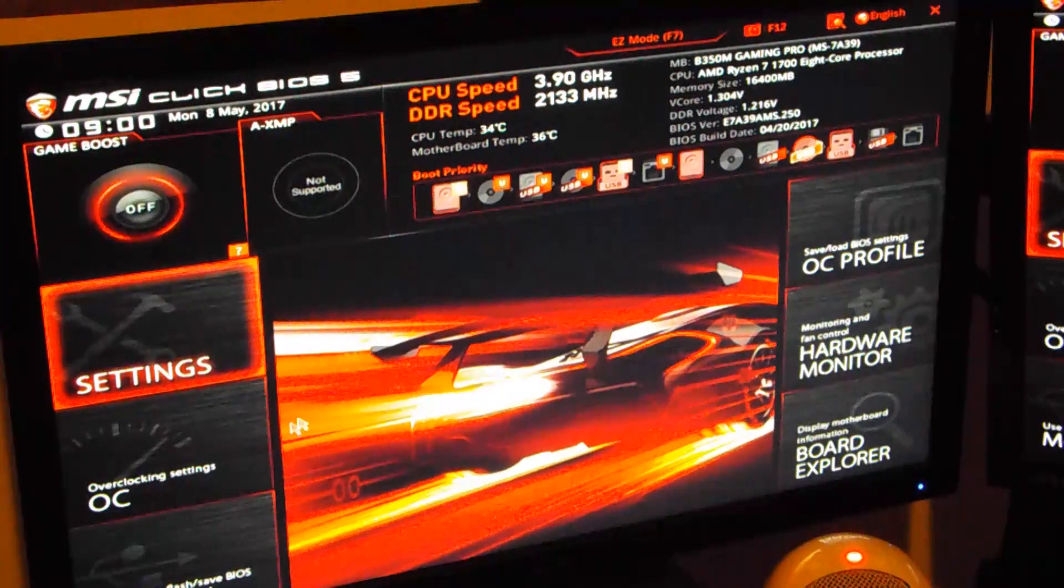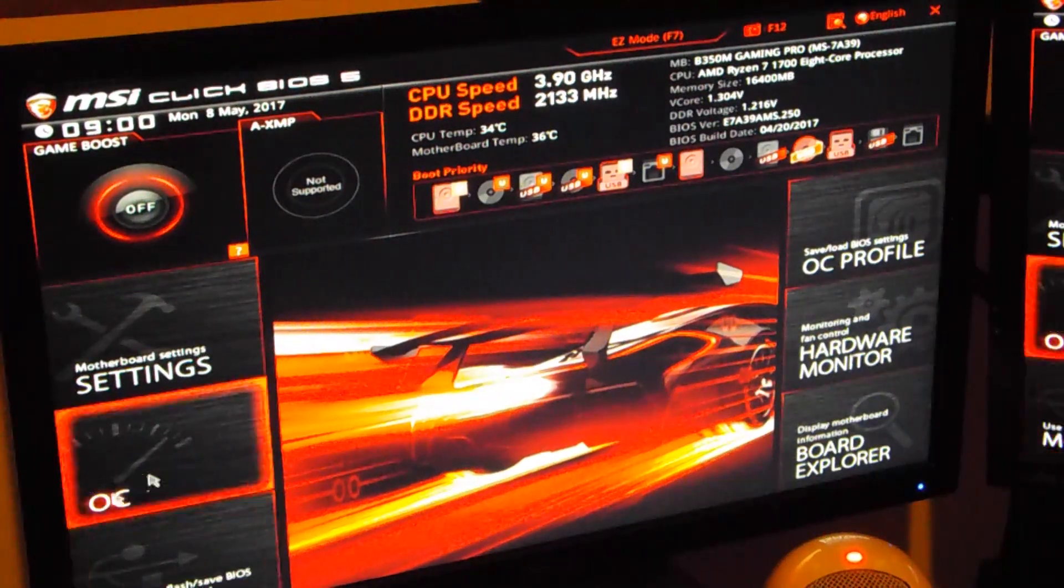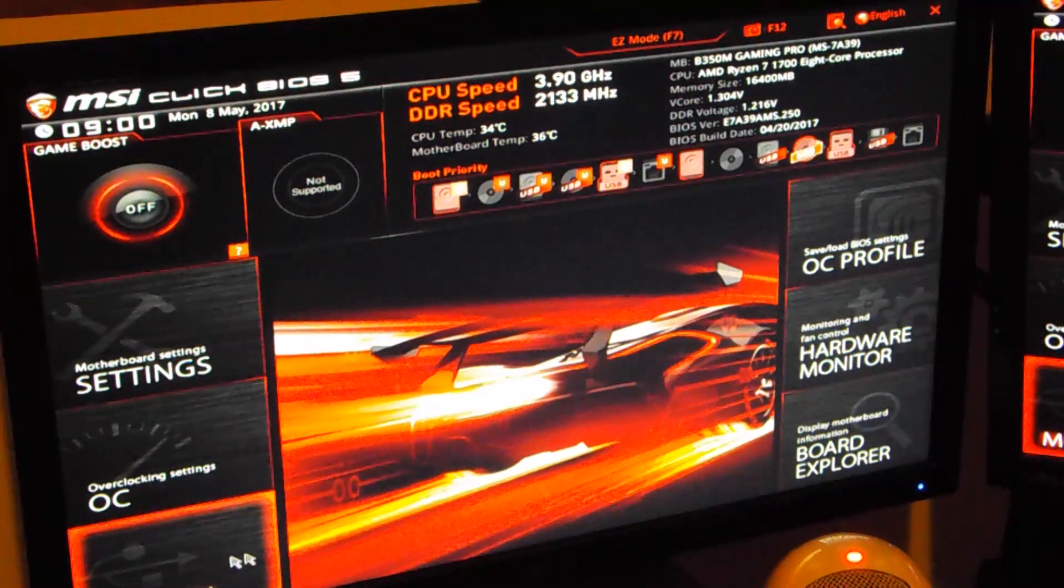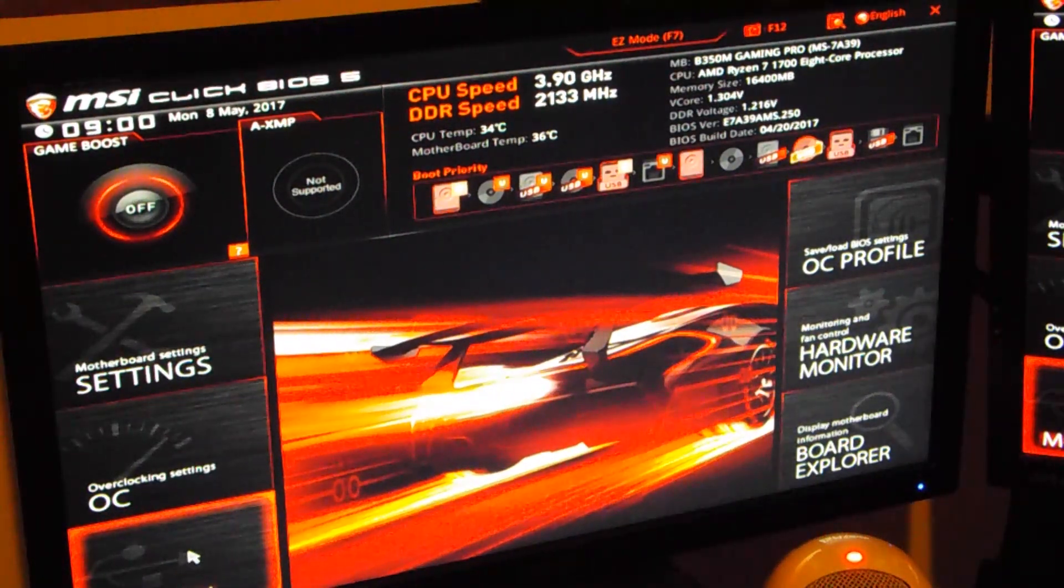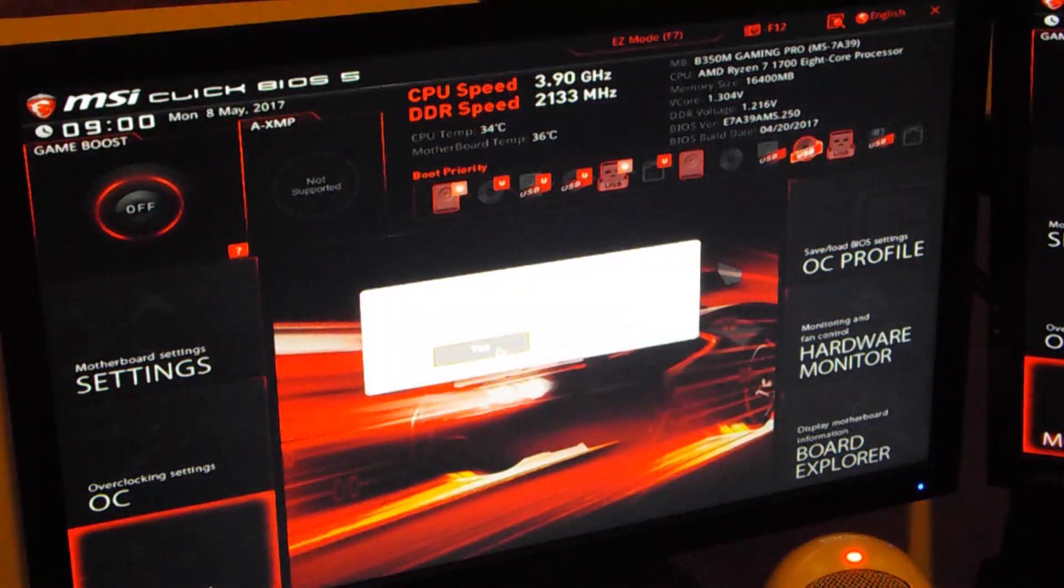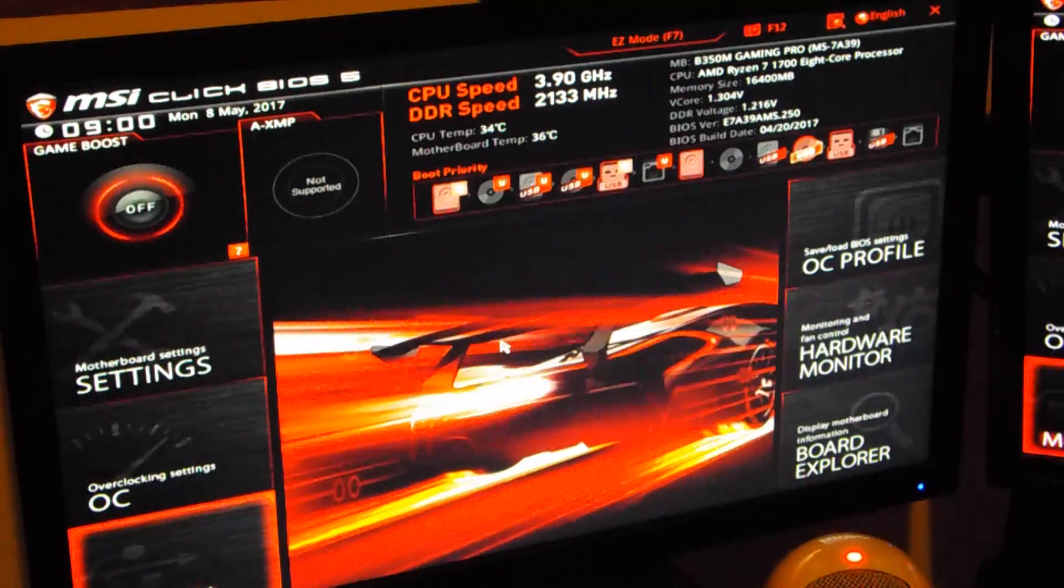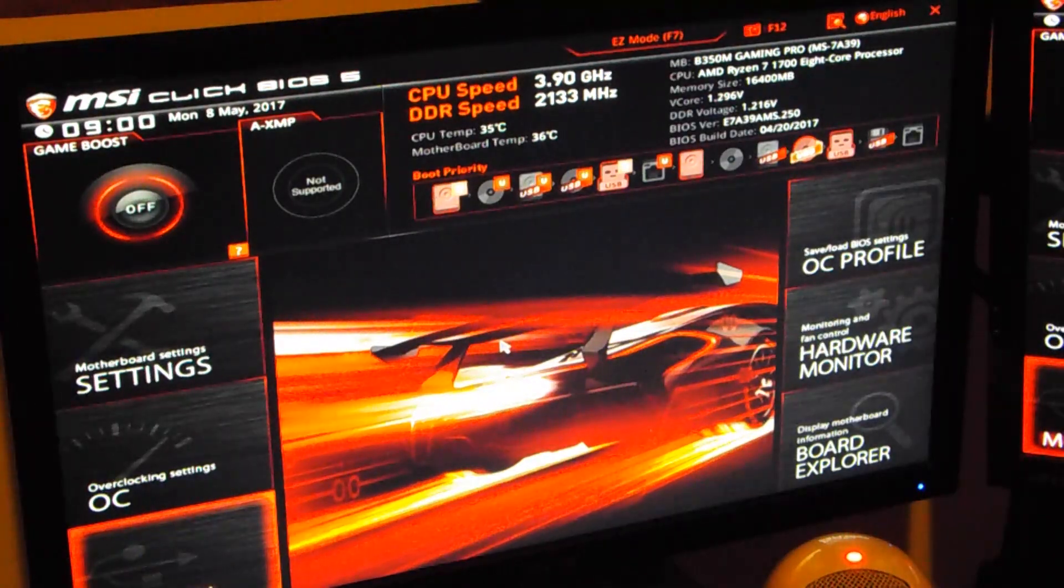Now once it starts getting up you're going to want to press your delete key so you can open up your BIOS. Go down to where it says mflash, it's going to be at the very bottom. And it's going to restart your computer again and put you into flash mode.